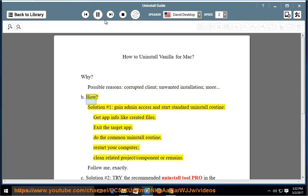How? Solution number 1: gain admin access and start standard uninstall routine, get app info like created files.